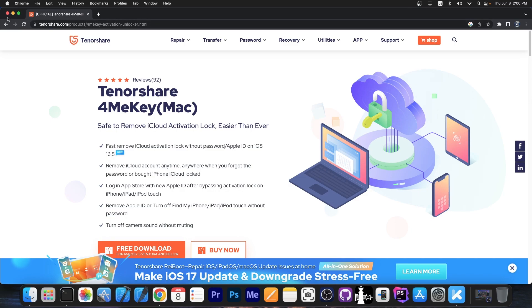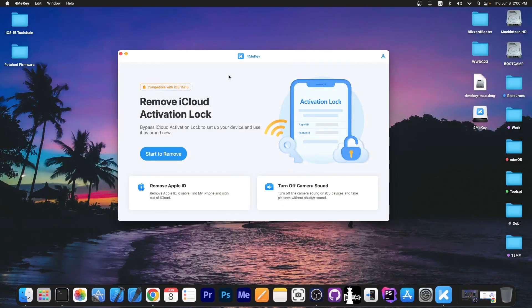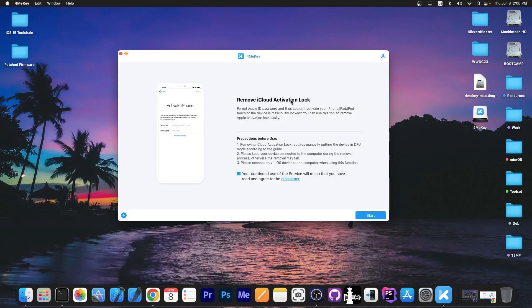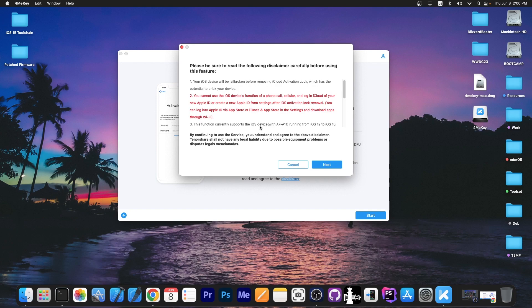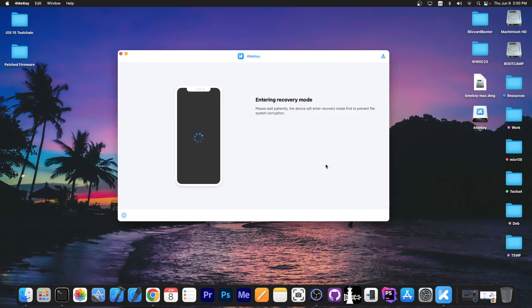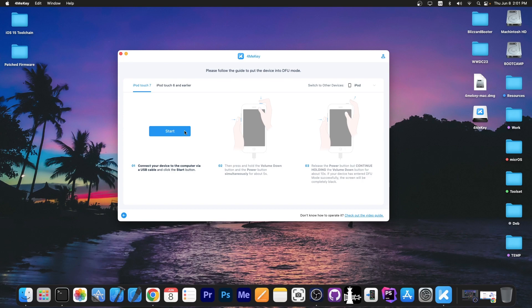You can grab it on tenorshare.com, and to use it you simply plug in the locked device, press start removing here, and check out the disclaimer. An important thing is that this only supports A7 through A11 devices, and also you cannot place any calls, SMS messages, or use the SIM card after the bypass, so you should keep that in mind. I'm going to press next in here. The device will be put in recovery mode, and then we're going to have to put the device in DFU mode by following the guide over here.